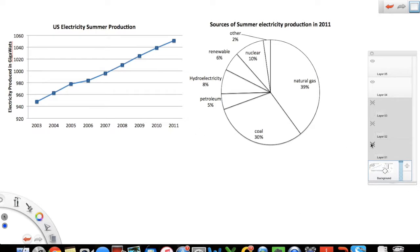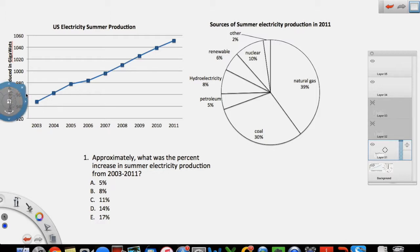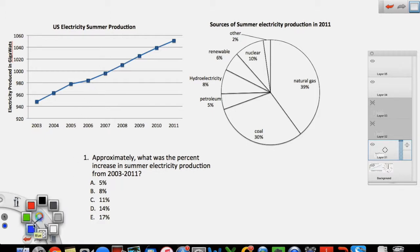Here are our graphs and I'll quickly show you the question also. A good rule of thumb before you attack the question is to quickly skim through the graphs. The graph on the left side has the title 'US Electricity Summer Production.' The labels show years on the x-axis and electricity produced in gigawatts on the y-axis. It tells you how much electricity was produced in the US during summer each year.